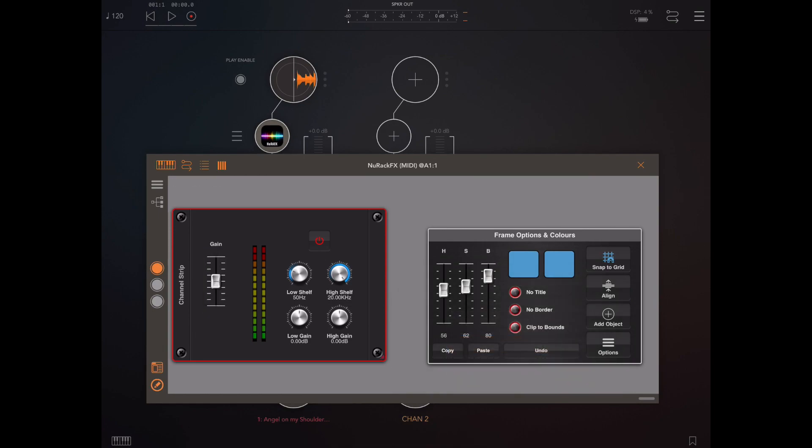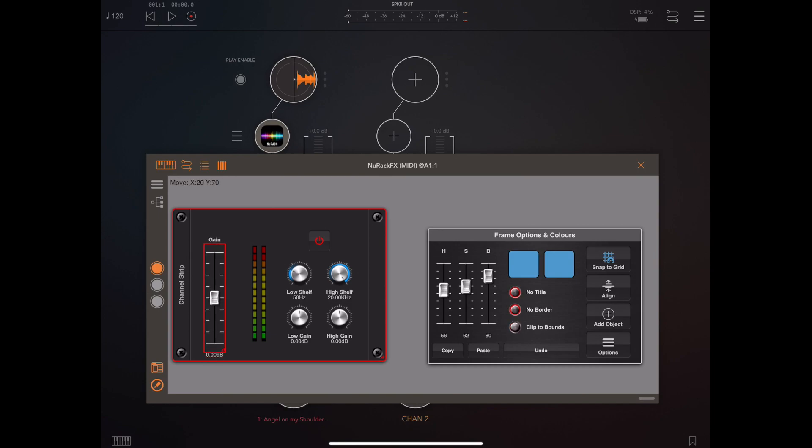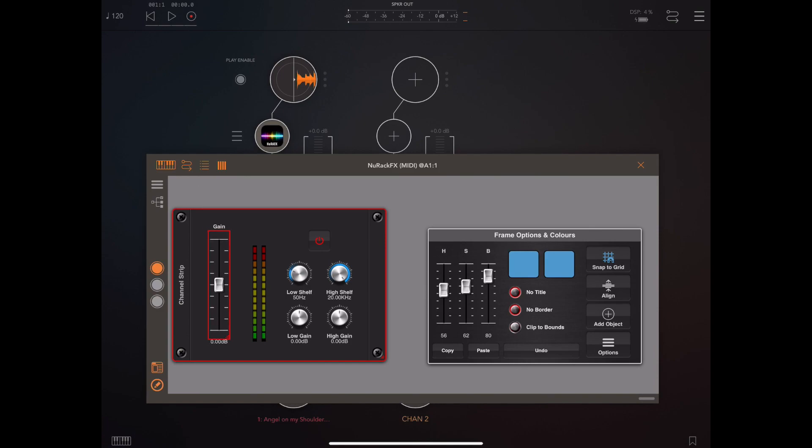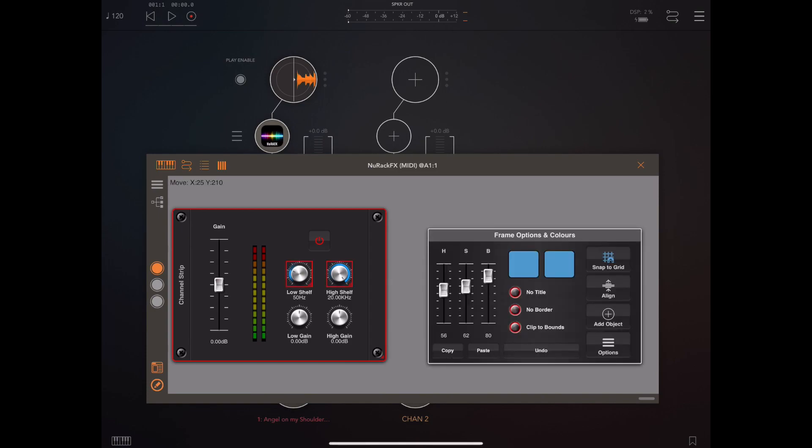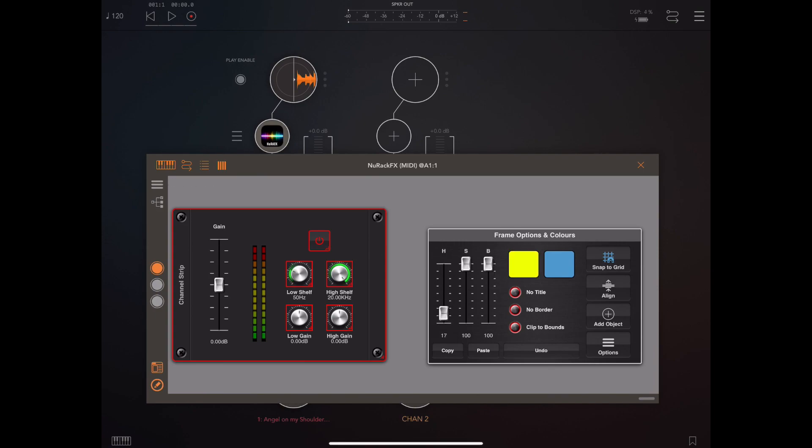Now that fader is actually cut off by the surrounding module frame so if we uncheck the clip to bounds we can then stretch that and make it as big as we want. We've actually now made a little mini channel strip out of those three elements and these can be colored and repositioned and saved off to create your own little custom channel strip.